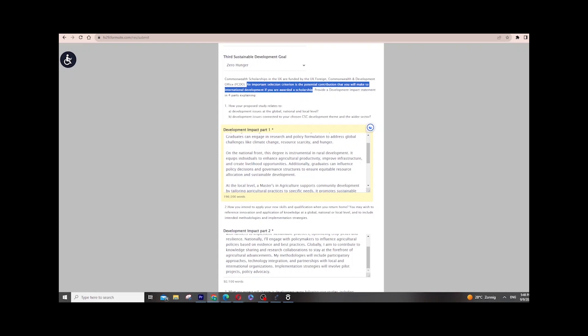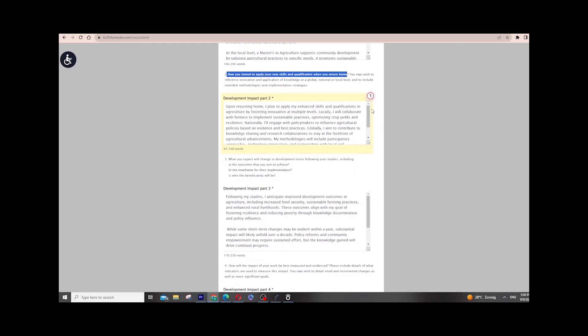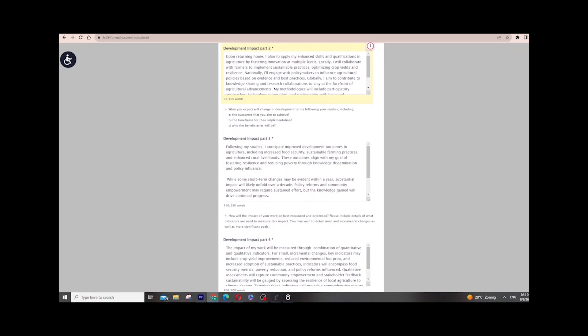Point number two asks you to explain the impact and how you intend to apply your new skills and qualifications when returning home. Based on your program, identify which issues you will solve in your country. For me, being in agriculture, I elaborated on issues like poverty, improving nutrition, and finding crop varieties that can resist climate change. I then explained how I will use these skills to contribute to my country's development. The objective of this scholarship is to go back and apply new skills.